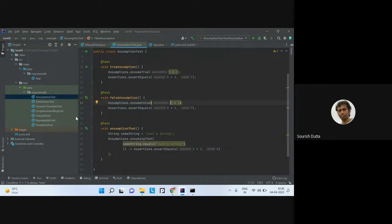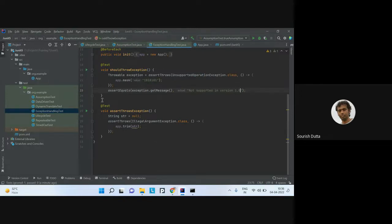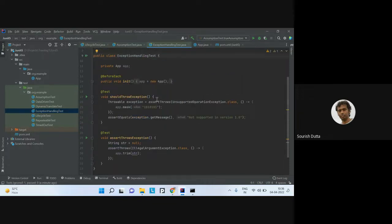Sometimes methods don't just return proper data — they may also throw exceptions in certain code paths. I may do validation on arguments. If I pass an invalid argument to a method, it may throw an IllegalArgumentException. So I need to check both the happy path and the exception path.